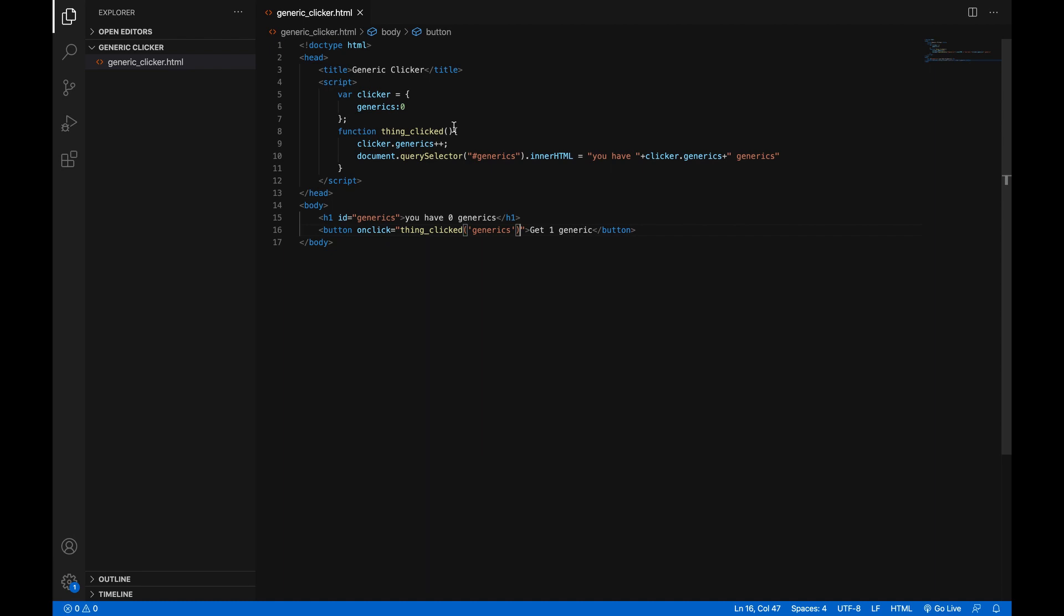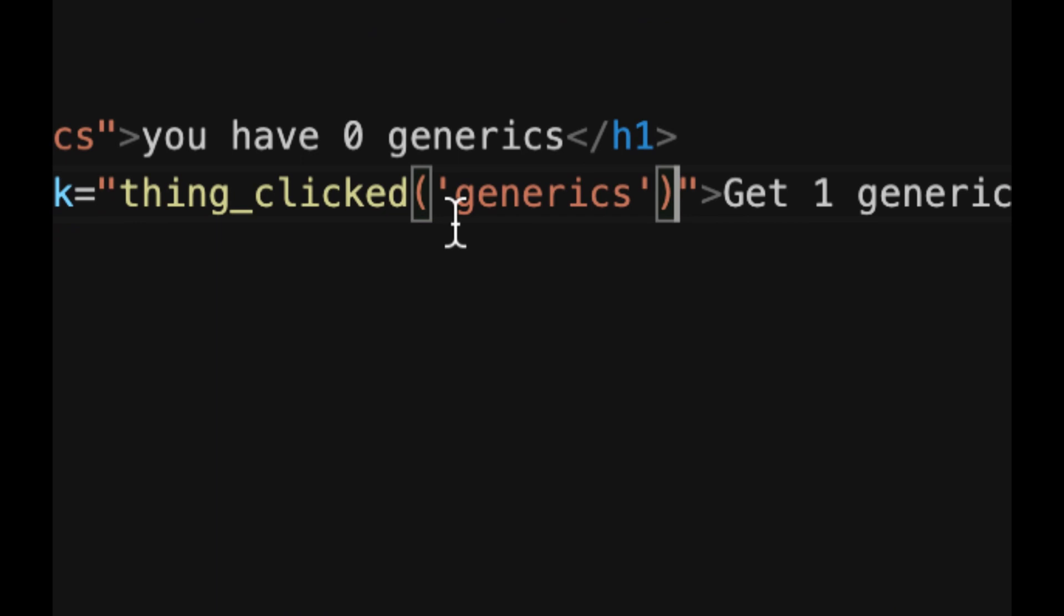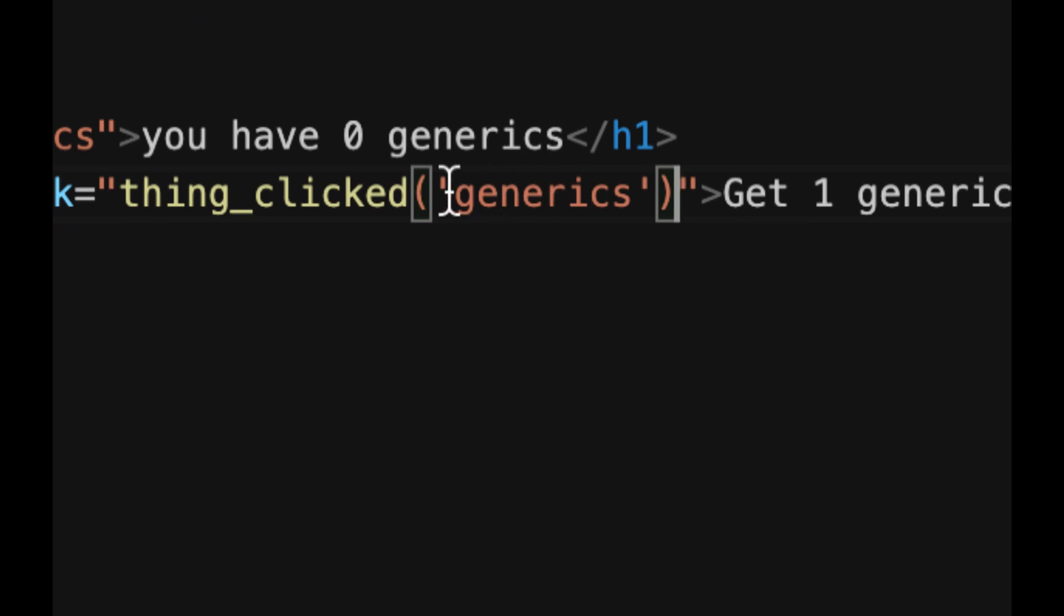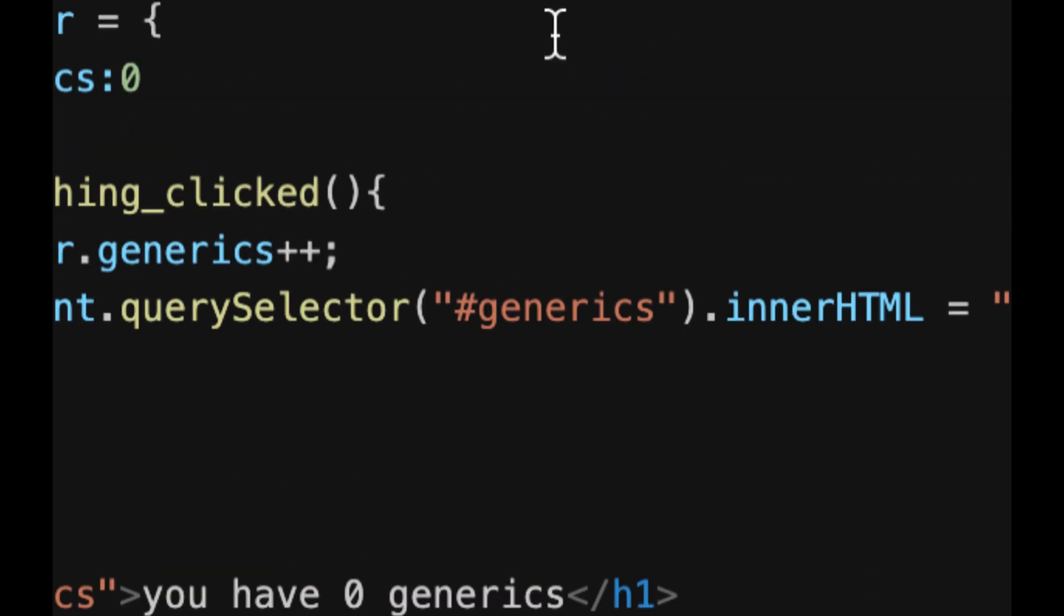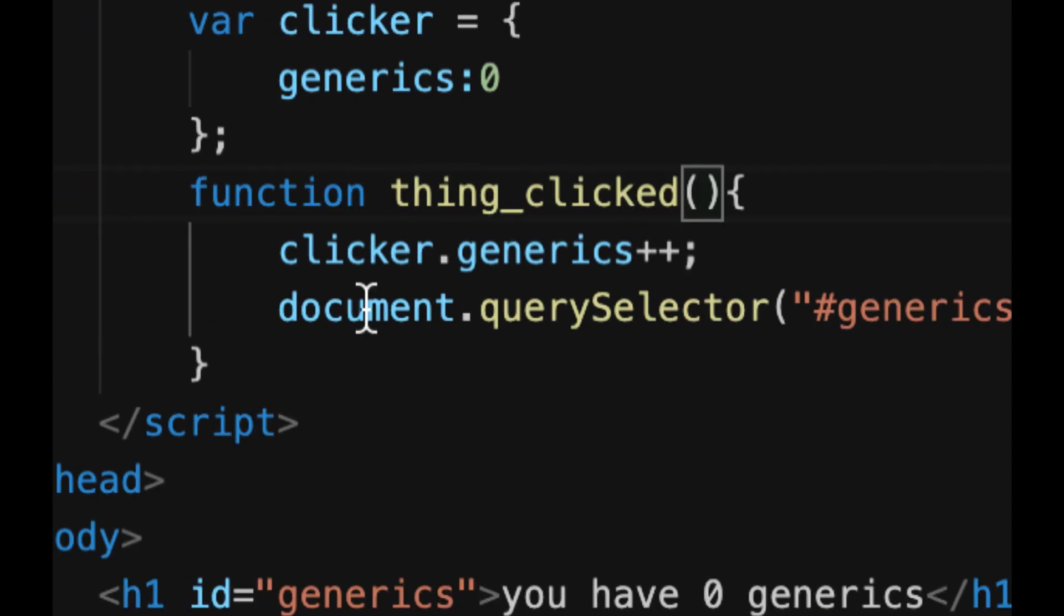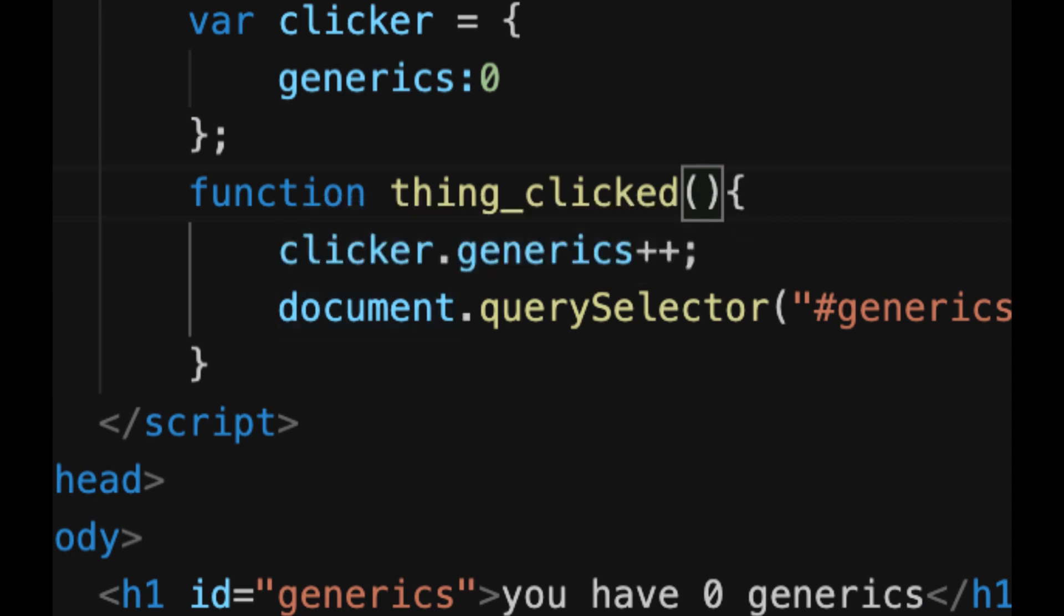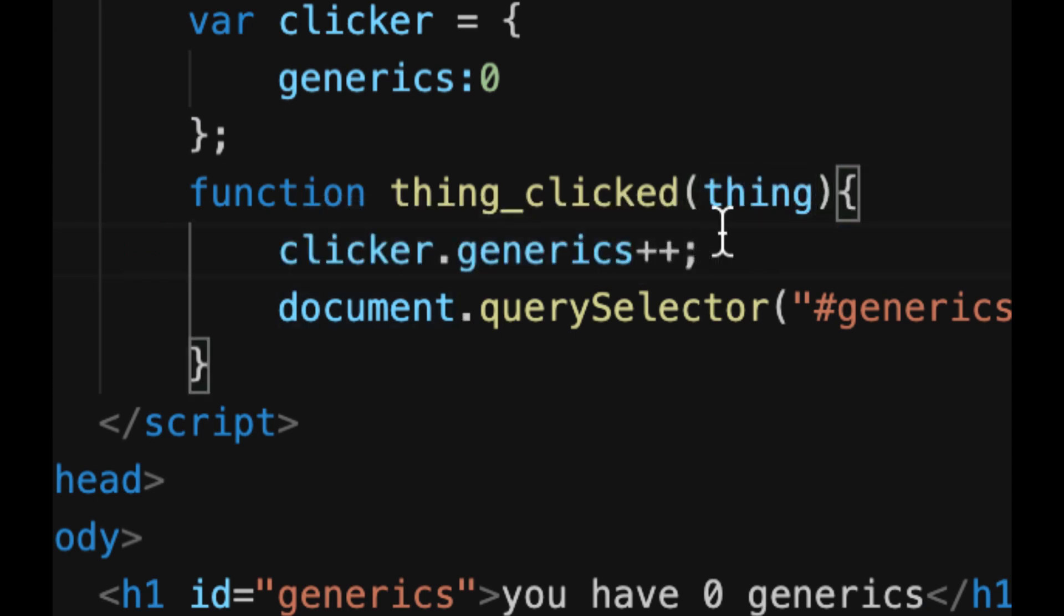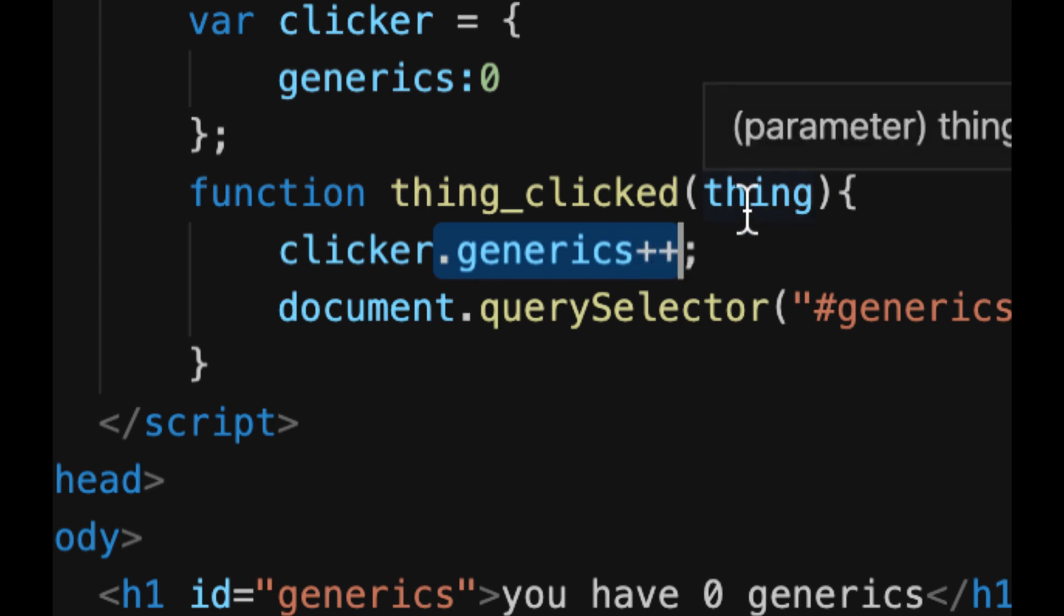Now, how do we make the function? How do we give it the ability to read the text that we just gave it? Well, that's actually very easy. If you go up here to the function, inside of these parentheses, you just make the name of a variable up. So we can just use thing, which is not very creative, but who cares?